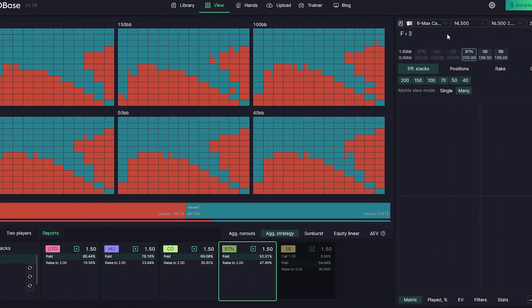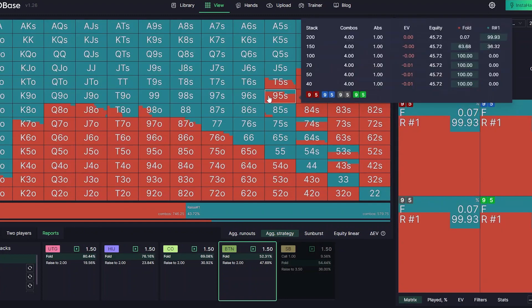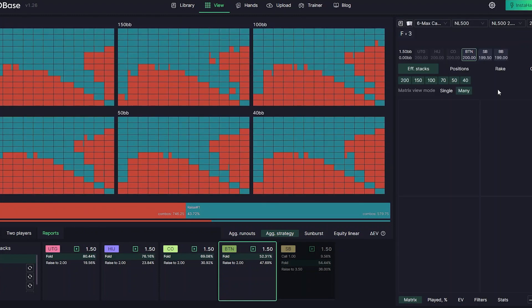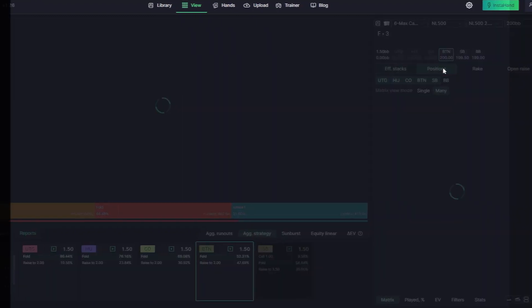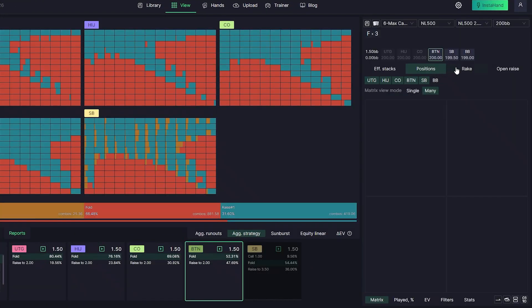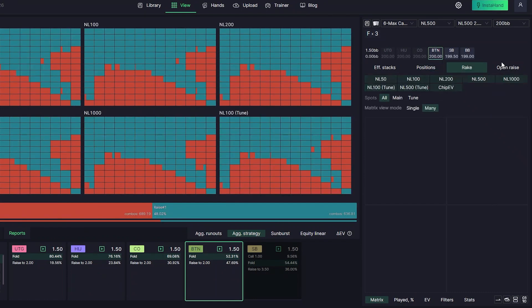We are happy to introduce new aggregated reports for specific nodes. You probably know that GTO Base has aggregated strategy for certain nodes, which is very useful for preflop solutions. The interface is highly functional — you can display all data in a few matrices or combine everything in one. Previously we had aggregated strategies for effective stacks and positions; now you can also see aggregated strategies by rake and open raises for 6-max solutions.